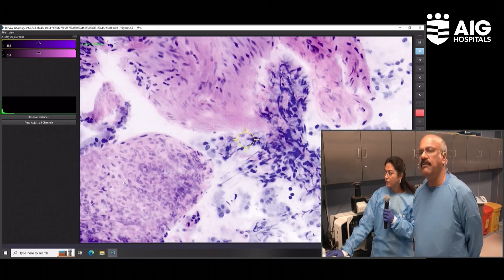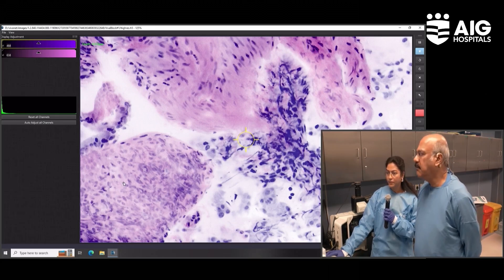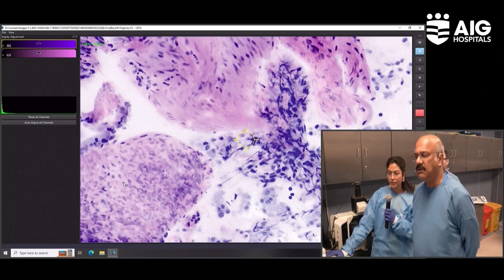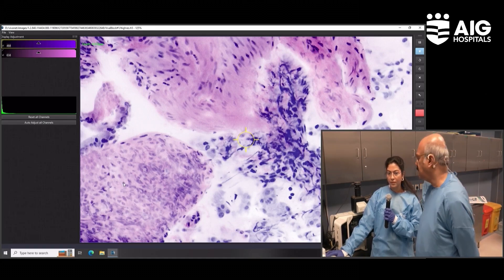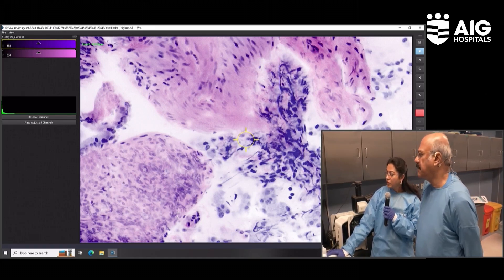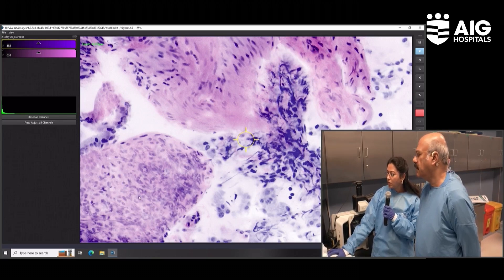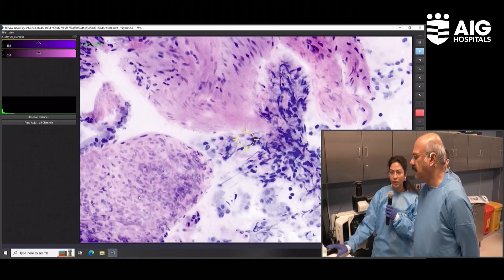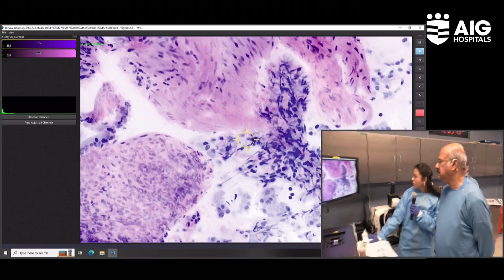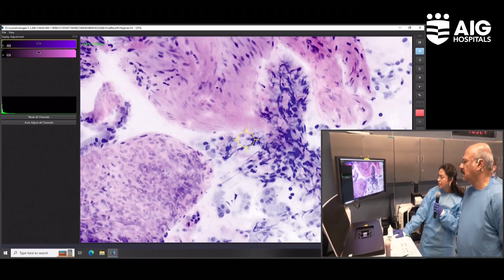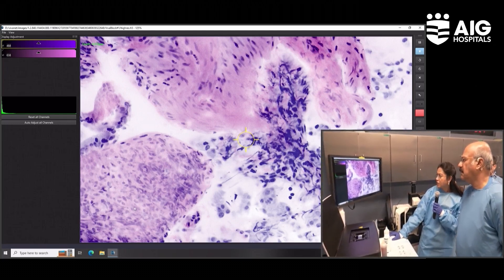We can get an immunohistochemistry to tell us whether it's NET and what grade of NET it is — whether it's grade one, two, or higher. Even from the morphology, we don't have that much pleomorphism or mitosis, so probably it is a lower grade. Even in this figure, you can very well see the normal epithelium, the spindle muscle cells, and these nests of cells — all of these in one image.